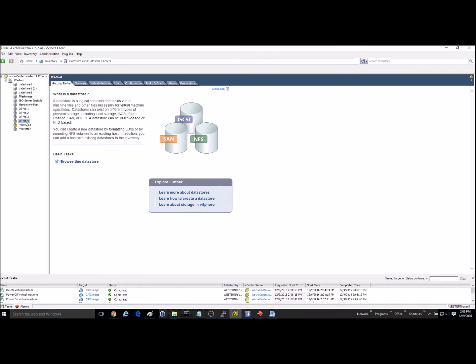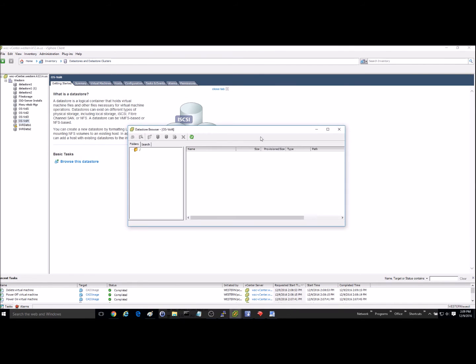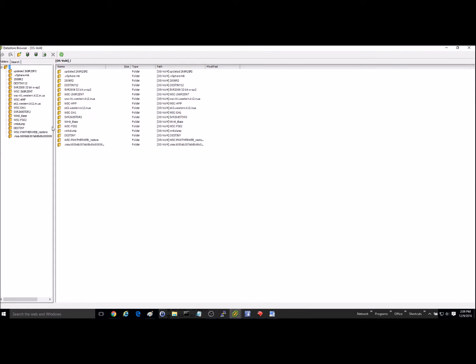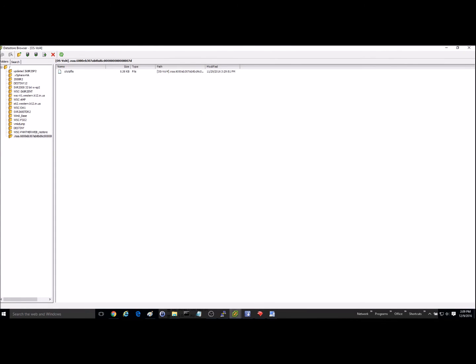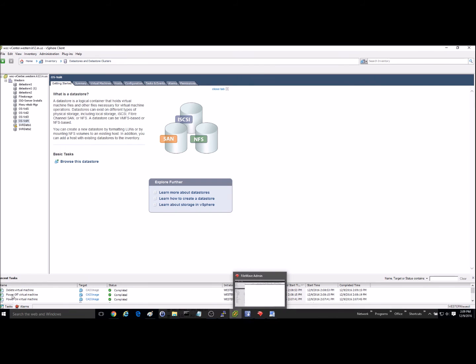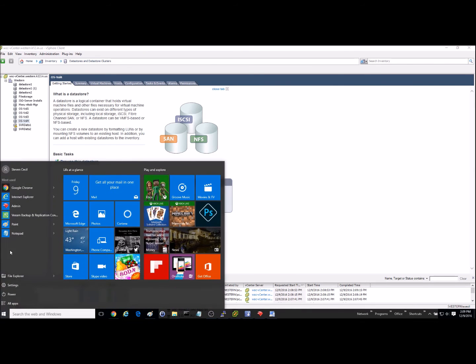that it is on. And let's go ahead and open this up here. Okay, so it is deleted from my data store. Okay, so now let's go ahead and we'll open back up the Veeam software here.